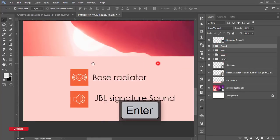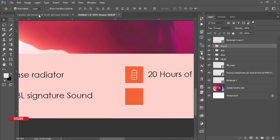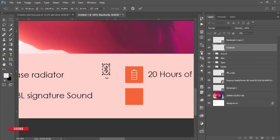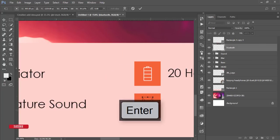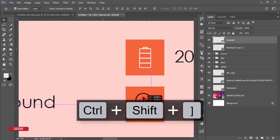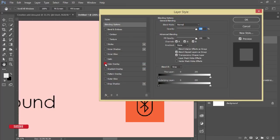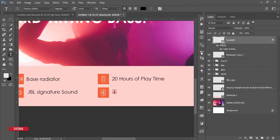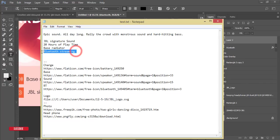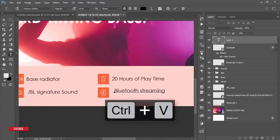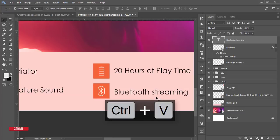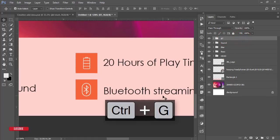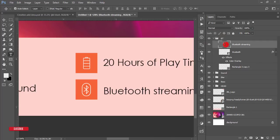For the fourth and last spec, Bluetooth, go to File > Place Embedded and select the Bluetooth icon collected from Flaticon. Place it in the middle/upper area of the shape. Right-click > Blending Options > Color Overlay set to white. Use the text tool and paste 'Bluetooth Streaming.' Group these three elements and name the group 'BT.'